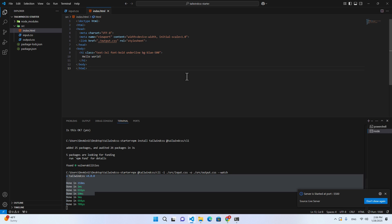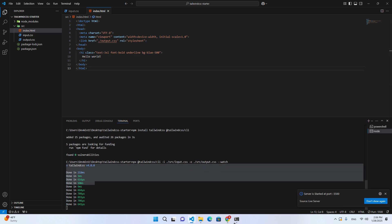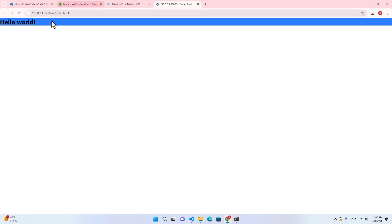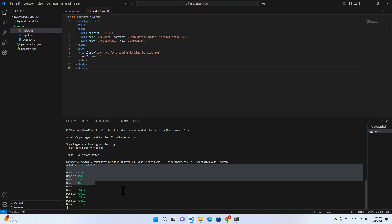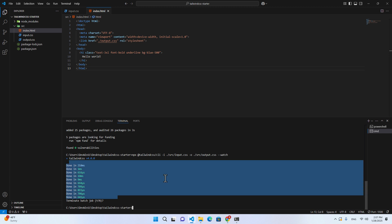Just hit Ctrl+S to save the files and it will automatically update the browser, because you are running index.html with Live Server. You can press Ctrl+C to exit the build process.